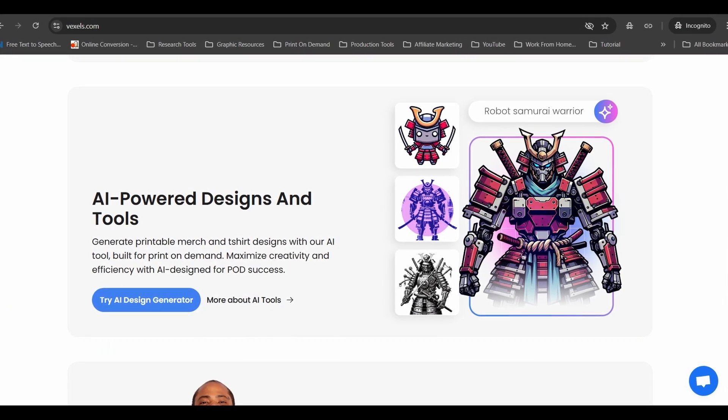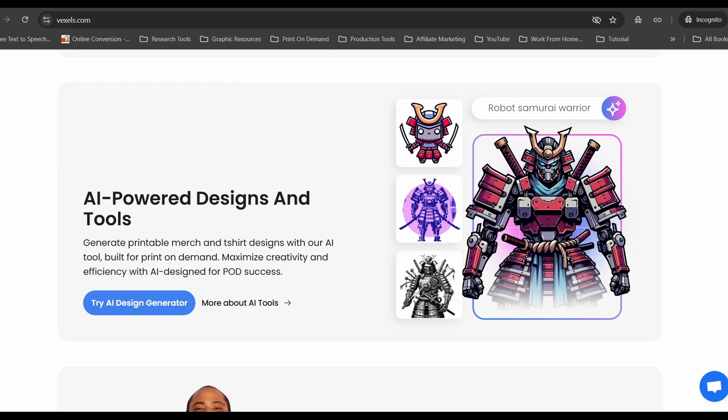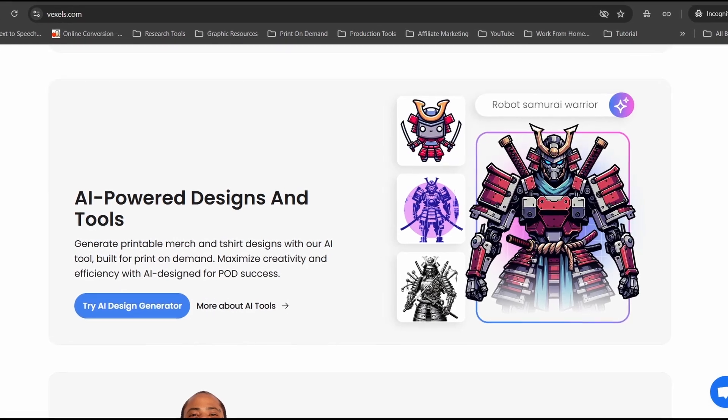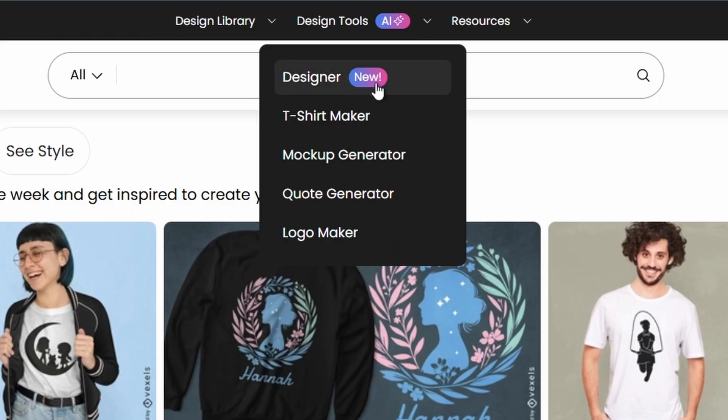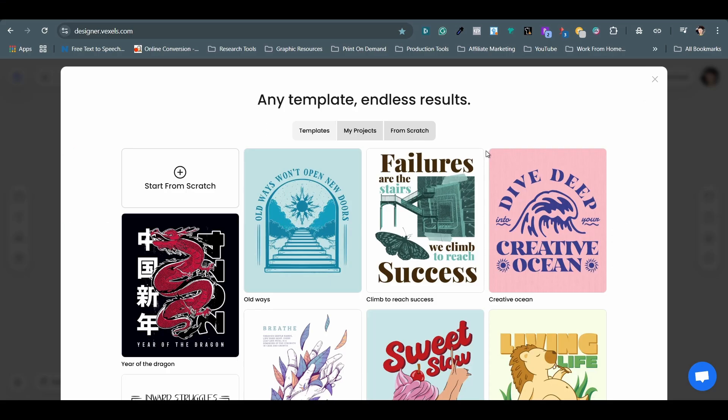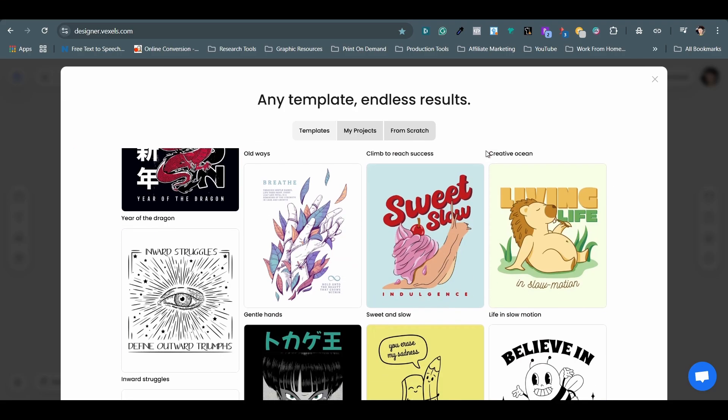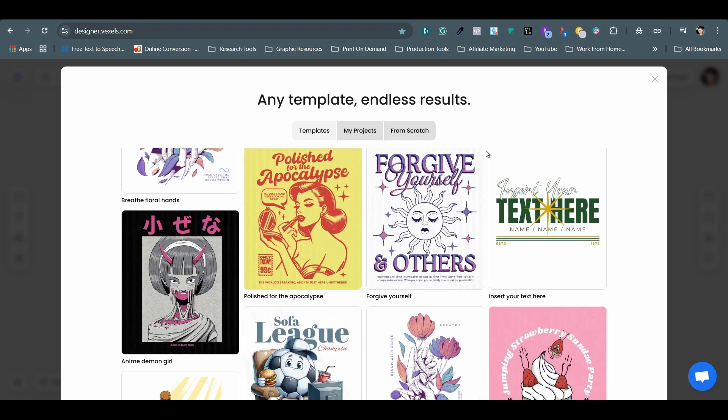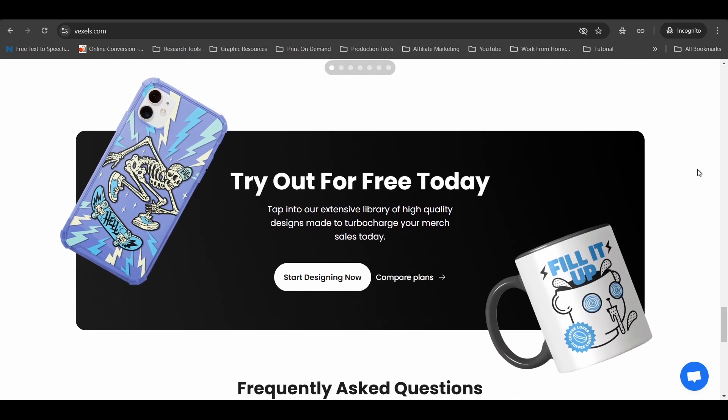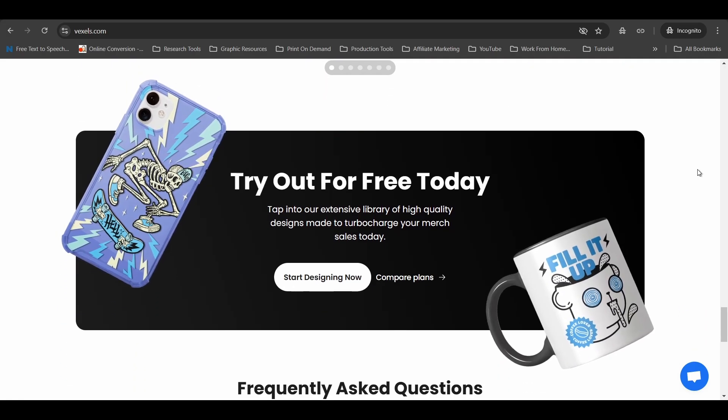At the end of last year, they introduced an AI design tool, but I haven't explored it yet. It's great to see Vexels constantly improving their platform with new features and staying updated with the latest design trends.